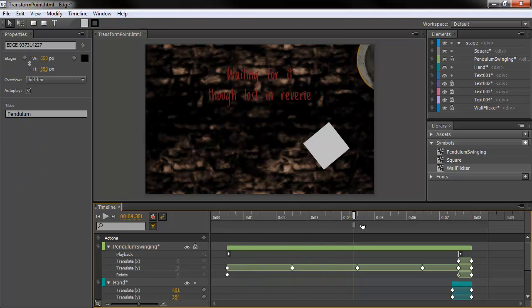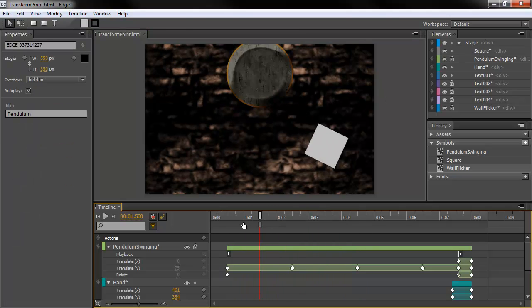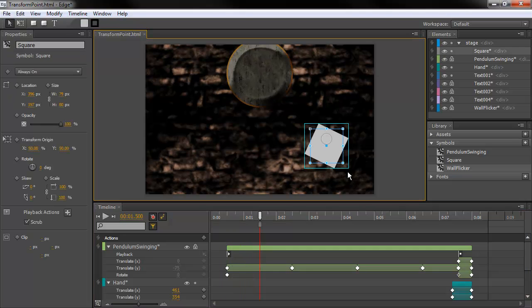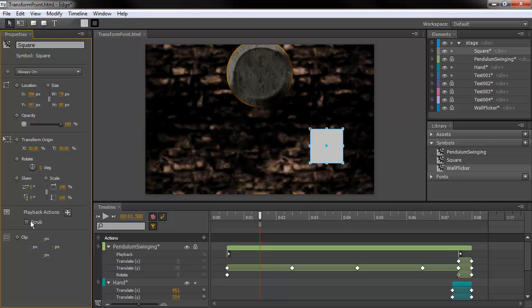And you can see that we actually have a preview of the movie clip symbol instance on our stage. The reason that we have that is because in the Properties Inspector here, we have a few new things. And one of them is Scrub.